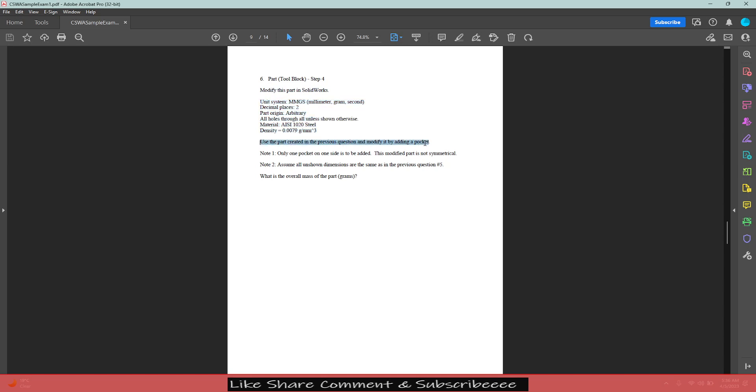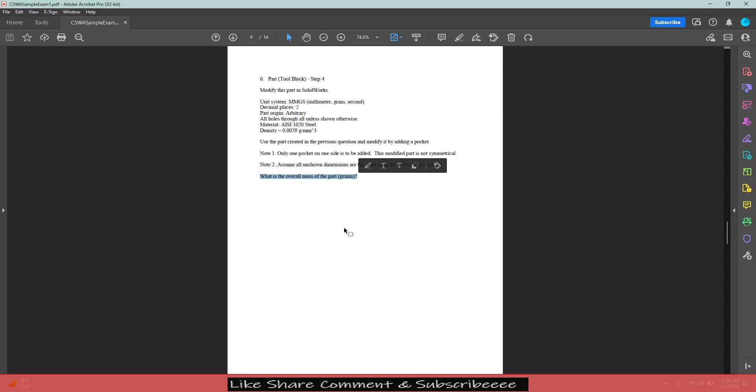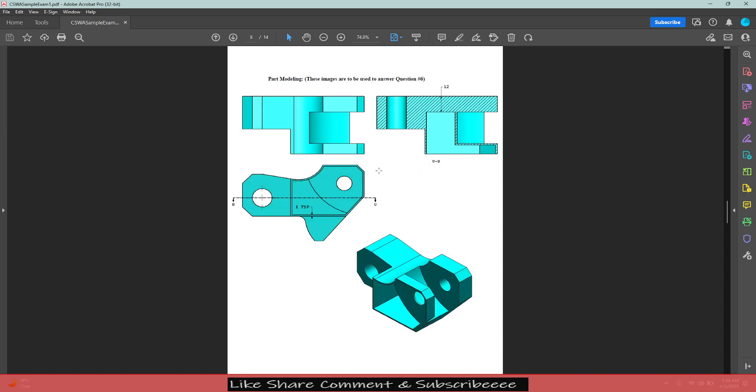By adding a pocket, only one pocket on one side, the modified part is not symmetrical. Assume everything is the same. What is the overall mass of the part? Okay, so what he is saying is we have to